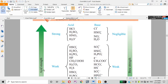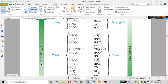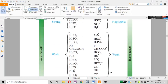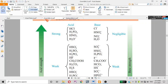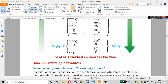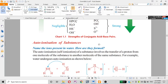As acid strength increases, base strength decreases. Strong acids have negligible conjugate base strength. There are intermediate cases — weak bases — and strong bases at the other end. Acid and base properties exist on a continuum from strong acid to strong base.